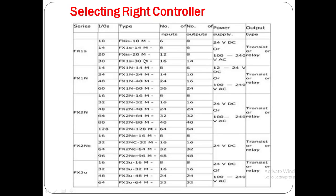FX1S 20M has 20 total I/O — 12 inputs and 8 outputs. FX1S 30M has 16 inputs and 14 outputs. In the FX1N series you can get from 14 to 60 input/outputs. In FX1S and FX1N, the FX1N 14M can get 12 to 24V DC input and 100 to 240V AC input, available in both transistor and relay type.